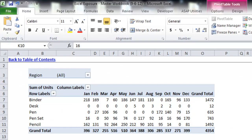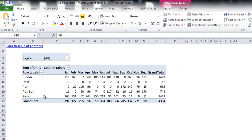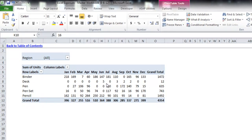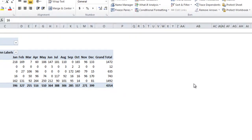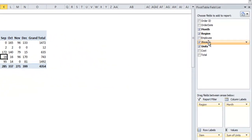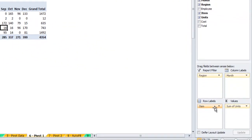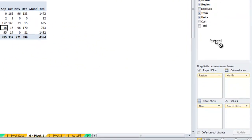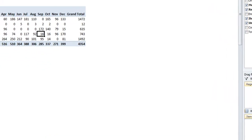And the last piece I will go over is a little bit of formatting options that you have in terms of the row labels. So let's say in addition to having binder, desk, pen and so on, we want to also have the employee breakdown for each of those items. We can take the employee, drag it down to this row labels area, and you'll see that each of the employees is shown with their totals to the right for each of the labels.